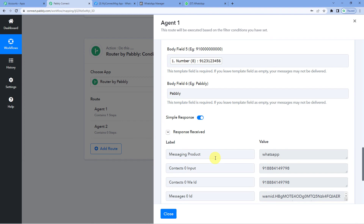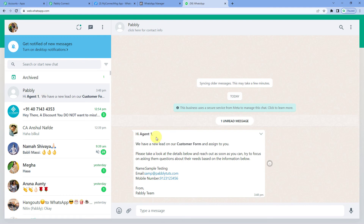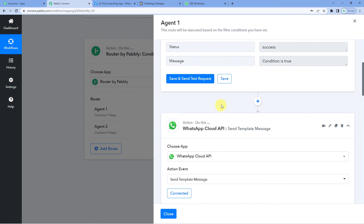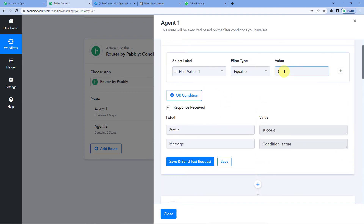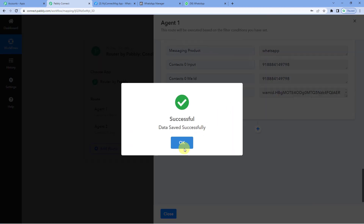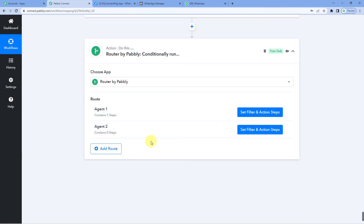It says response received. Let us go to Agent 1's WhatsApp account to see if they have received any message. Here is the WhatsApp message: 'Hi Agent 1, we have a new lead on our Customer Form' — and here are the lead details that we mapped in. This is successfully connected. When the final value equals one, the WhatsApp message is sent to Agent 1. Let us save and close.